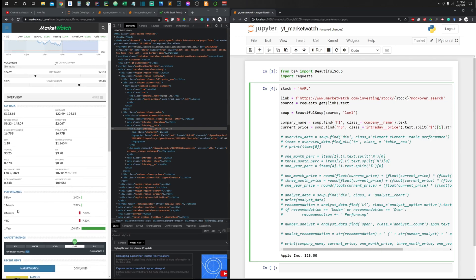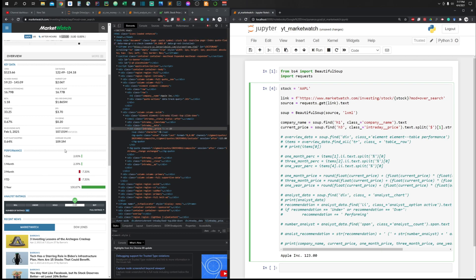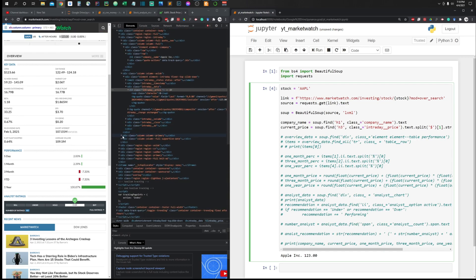Next we want a price forecast — the predicted price one month, three months, and one year from now. That information comes from a performance table on the page showing one-month, three-month, and one-year performance predictions. The small issue is the data is presented as percentages, not absolute prices. The solution is to take those percentages, multiply by the current price, and add it to the current price to get the predicted values.